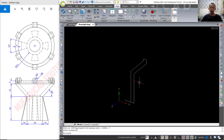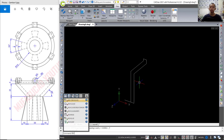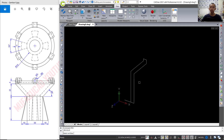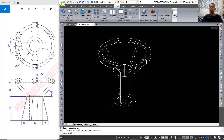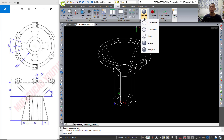You can type revolve, select the object and press Enter, then select the axis object and press Enter again. Click at this point and click to the top. Here we can set the revolve to 360 degrees and press Enter — so it will be a correct 3D model.